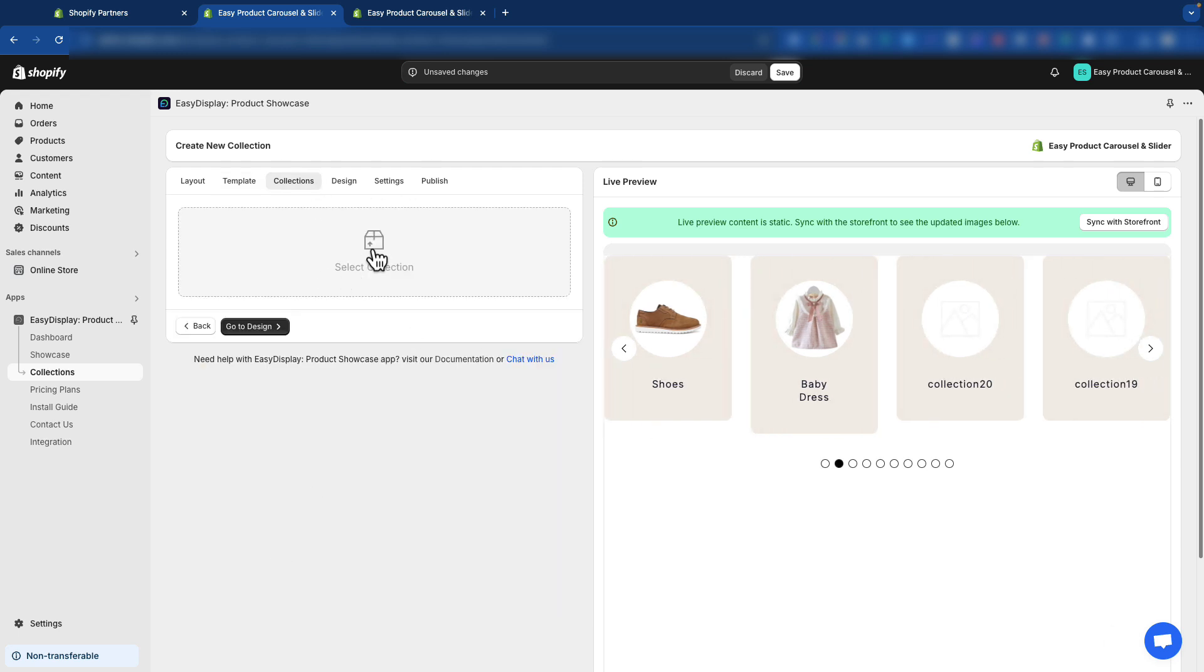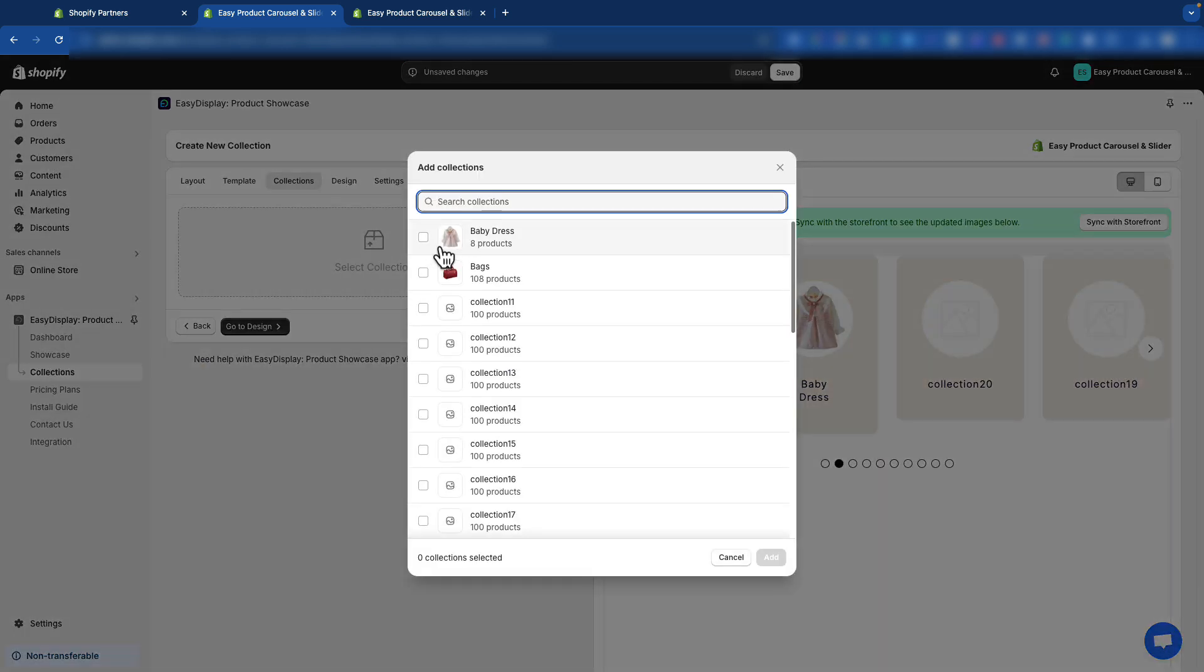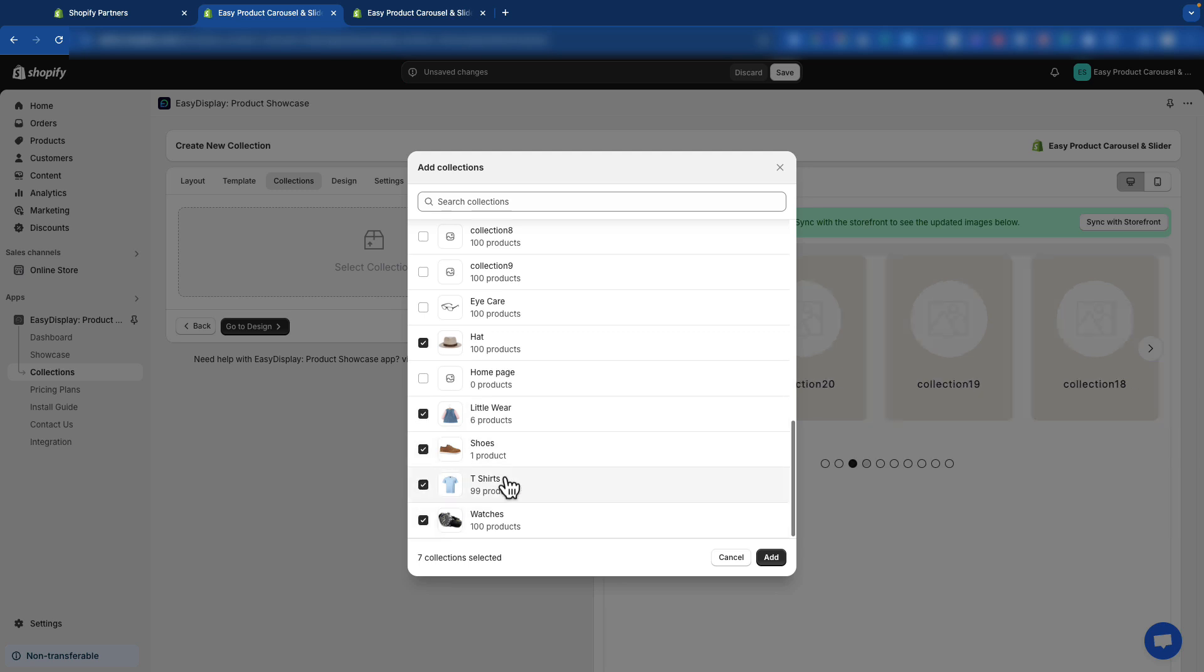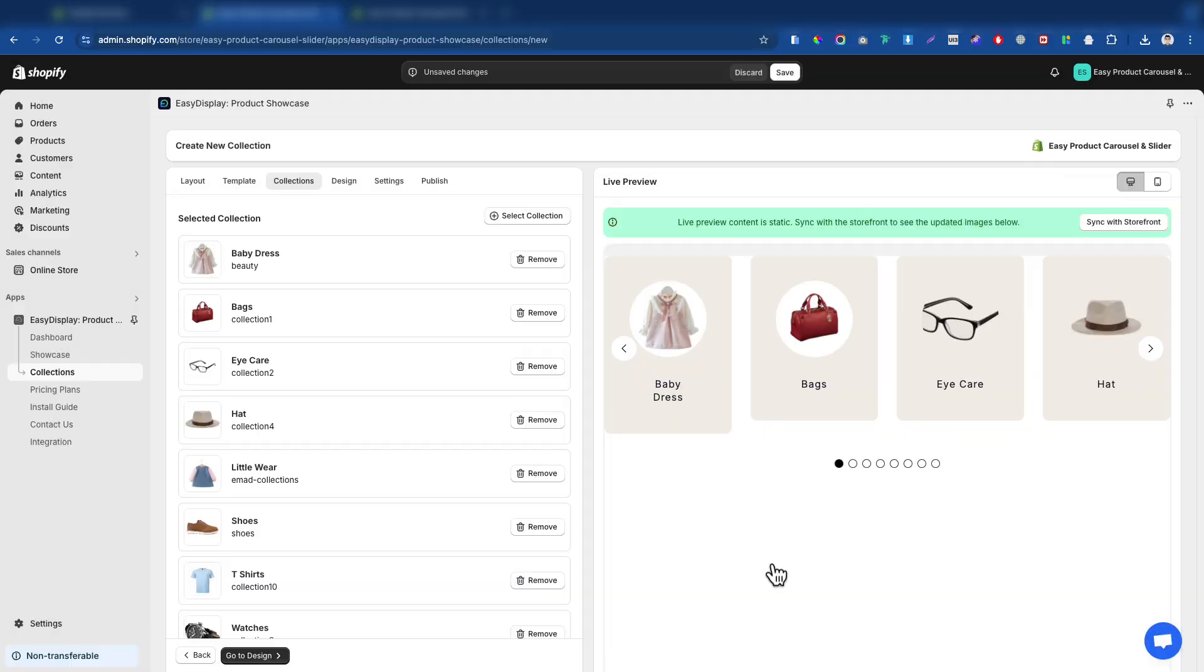From the Collection tab, you can add any collection you want to display. Once you've selected a collection, go ahead and click the Add button.